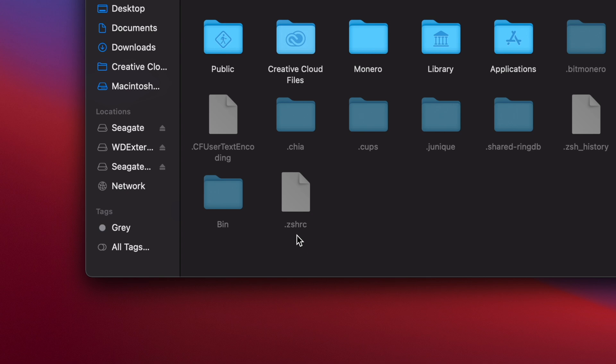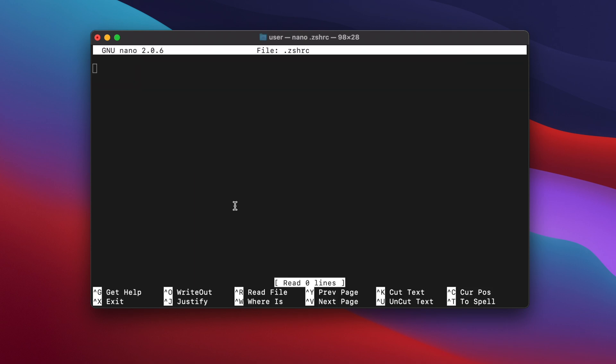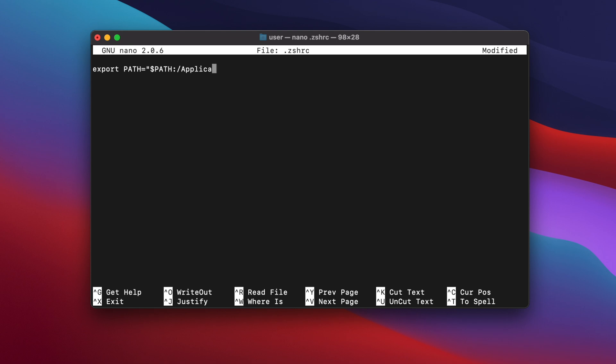To edit the file, I'm going to use a text editor for terminal called nano. Switch back to the terminal and type nano .zshrc. This will open the nano text editor. Now type export space path in uppercase equals quotation mark dollar sign path colon forward slash applications forward slash chia dot app forward slash contents forward slash resources forward slash app dot asar dot unpacked forward slash demon.